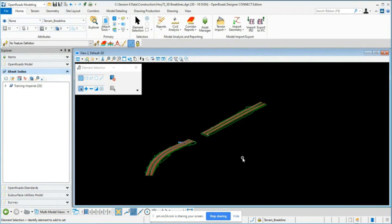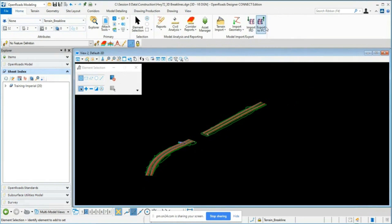The next thing to cover is export to IFC — Industry Foundation Class file. It's developed by the BuildingSMART organization and is typically used in building information modeling to hold data and models. It's essentially a text file format for models. On the Home tab you can import or export IFC.